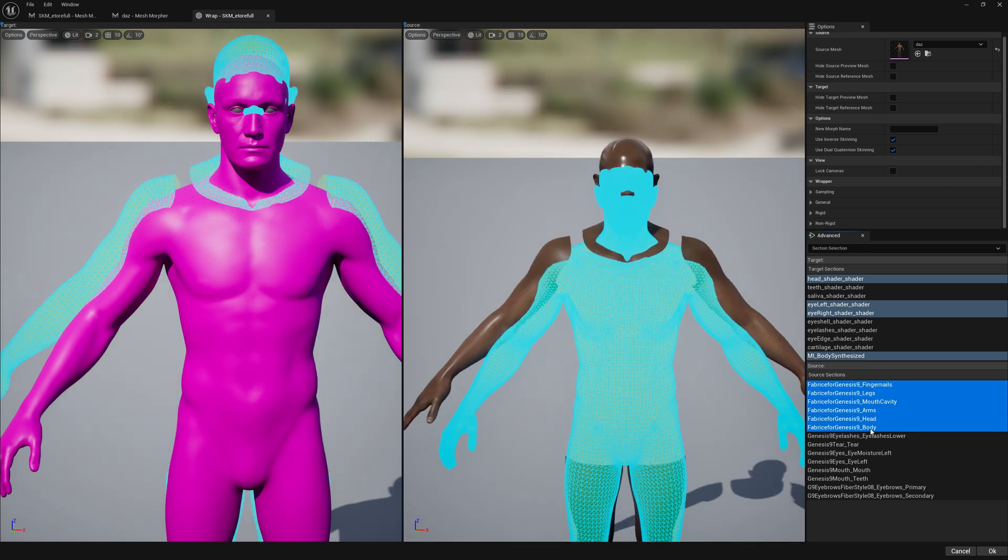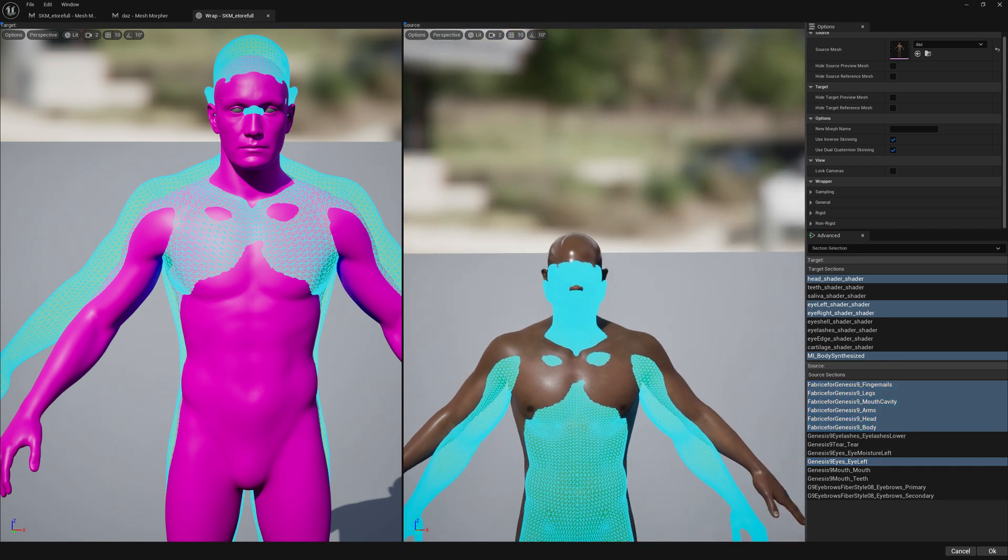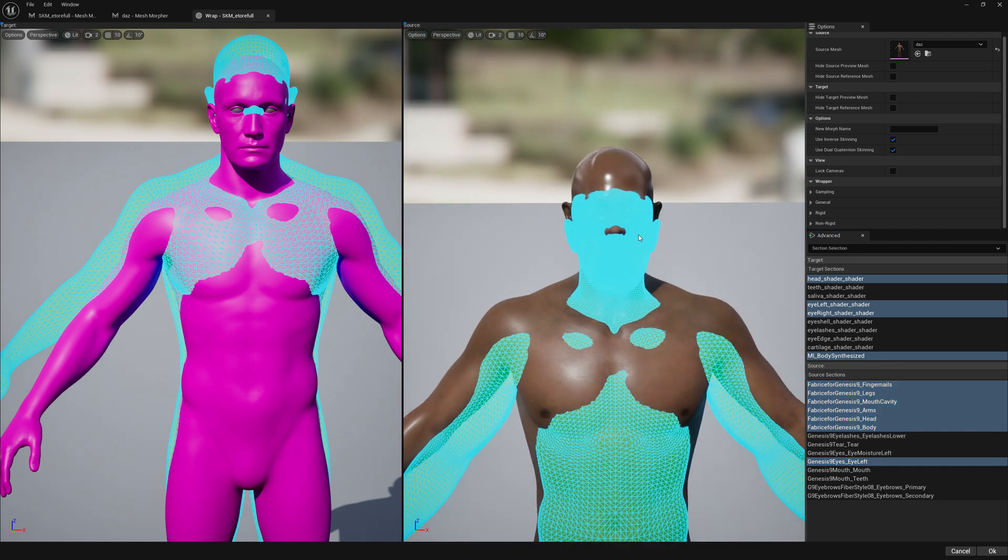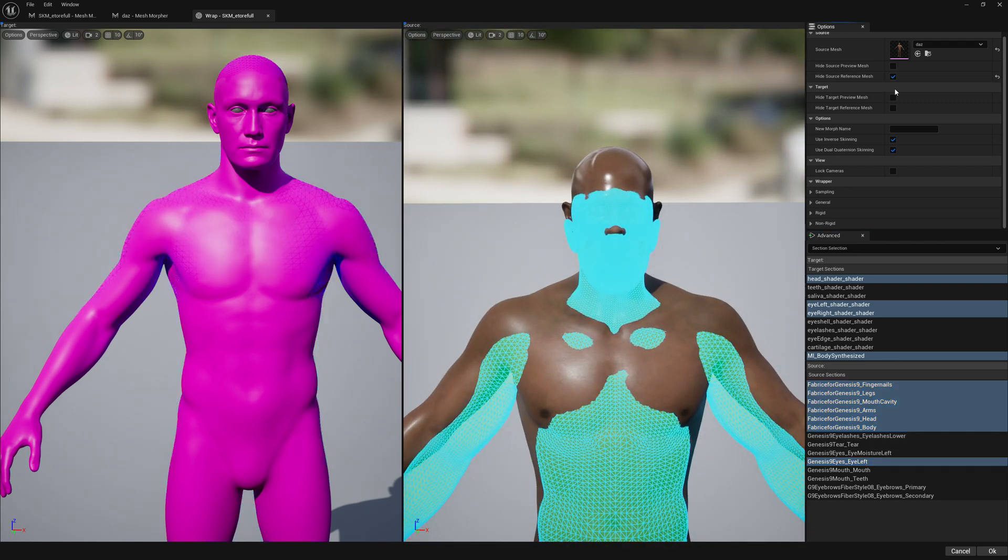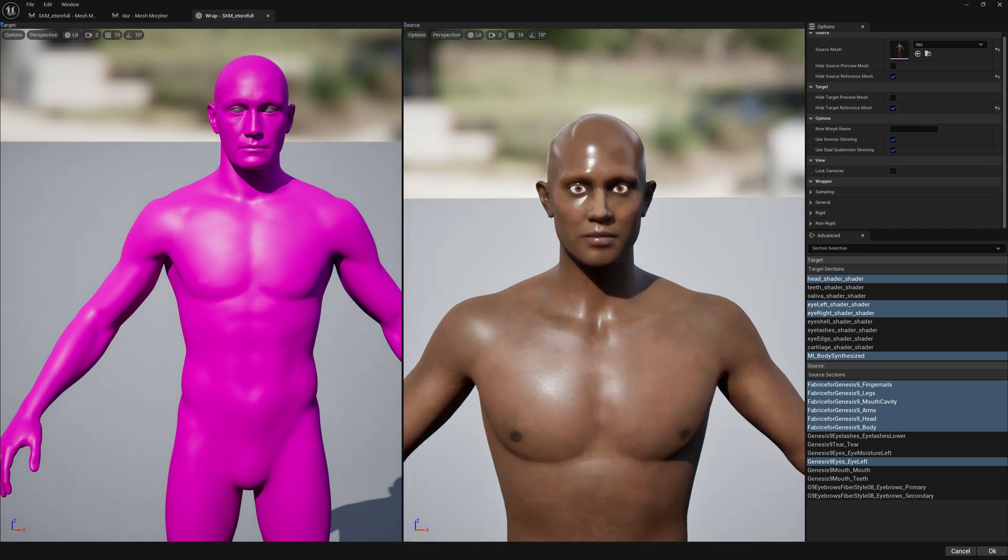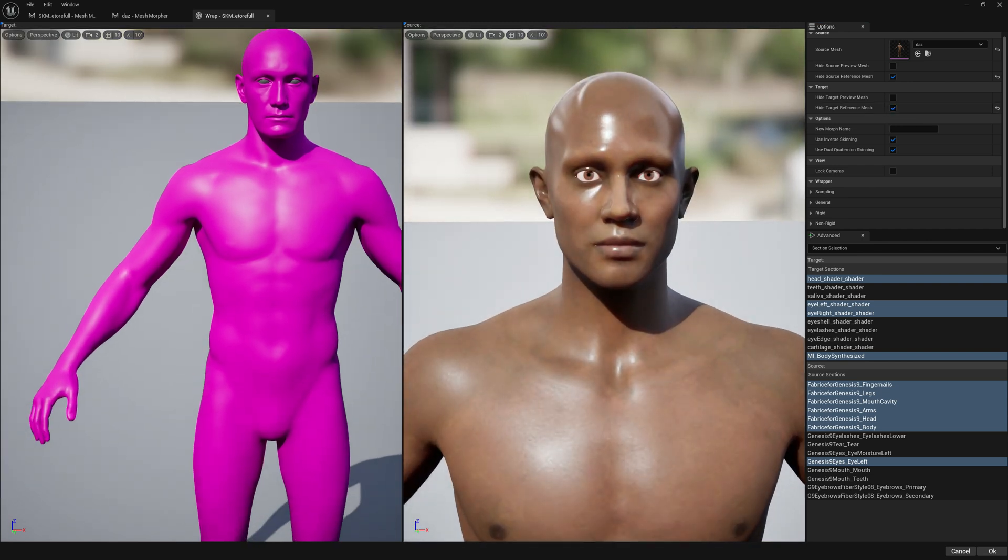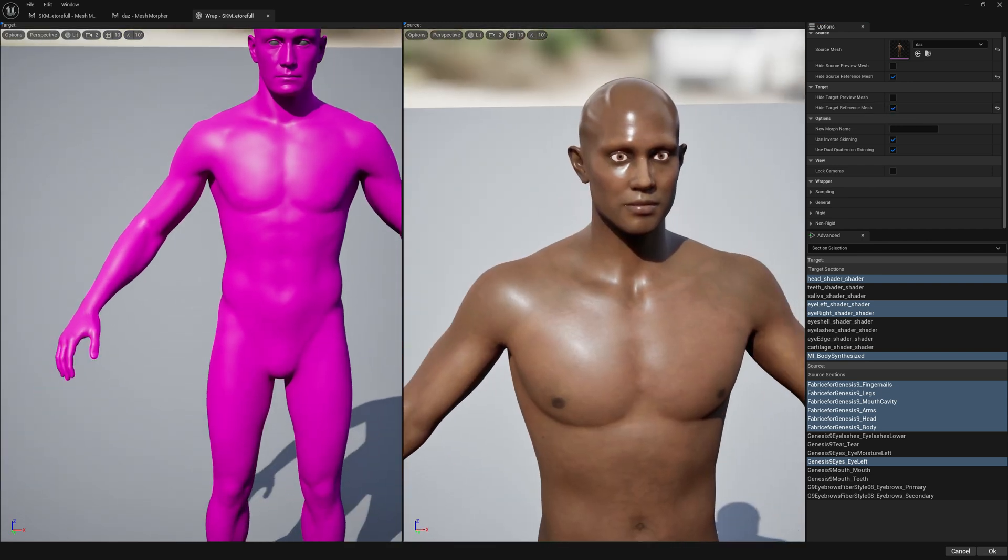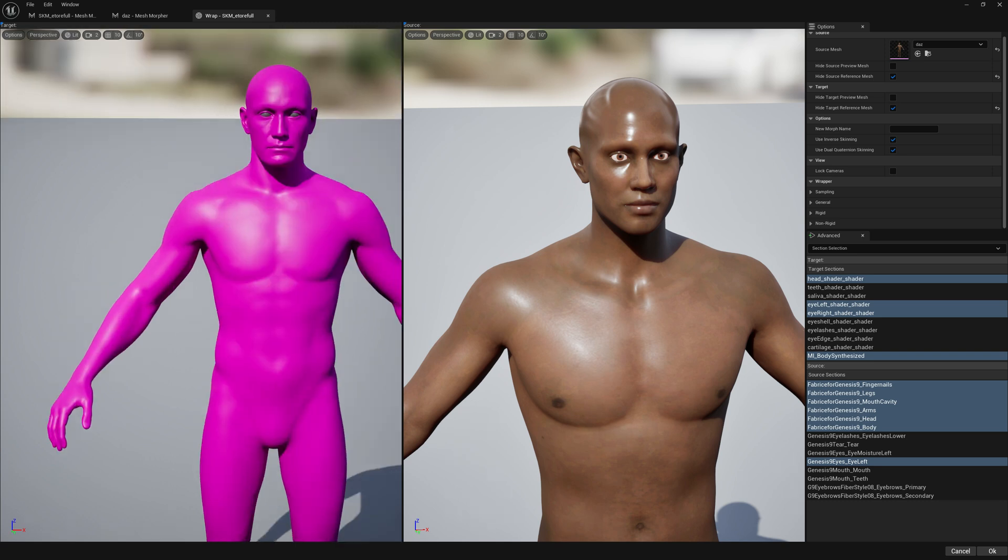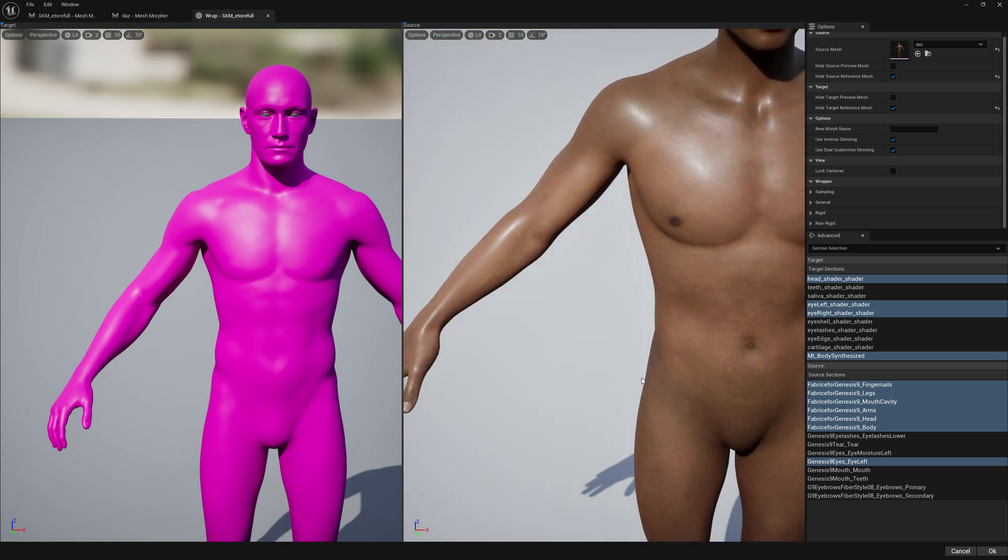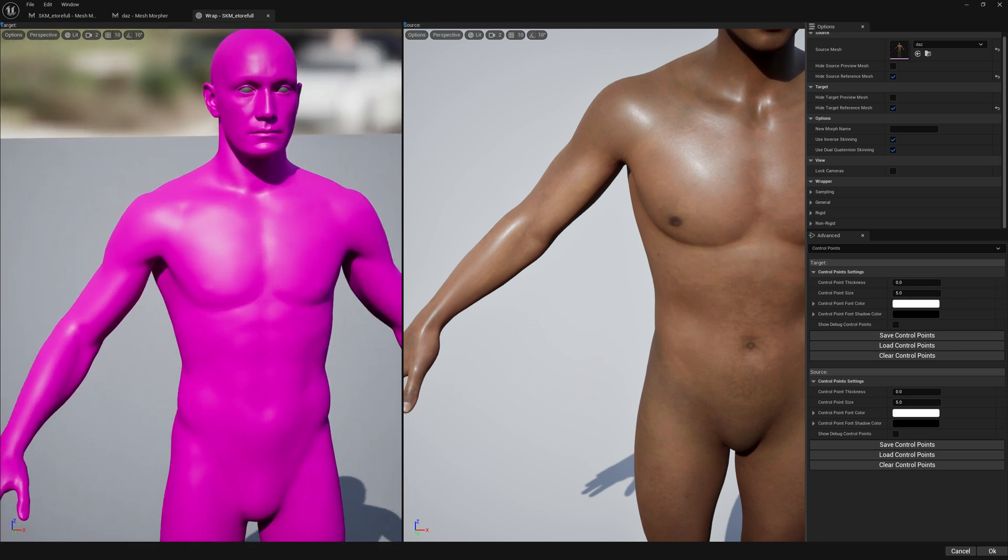If you need to hide this green reference mesh, you just tick these two boxes. Now we have kind of the same amount of components we need - eyes on both sides, body and head. Now let's proceed with control points.